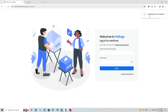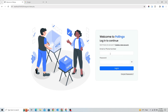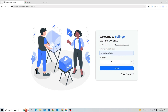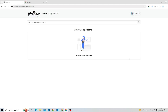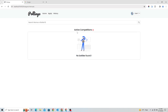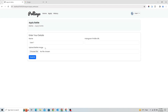User 1 registered successfully and now user 1 can log in to their account. This is the user's dashboard where users can see the active competitions and can vote for their contestants. Users can also see their voting history and can apply for their own battles.